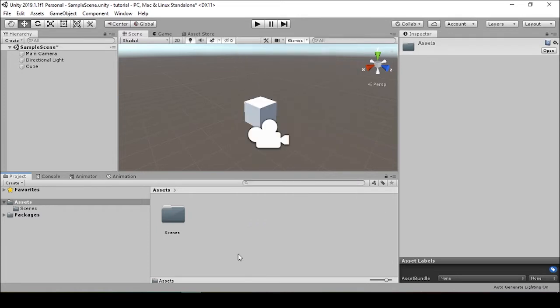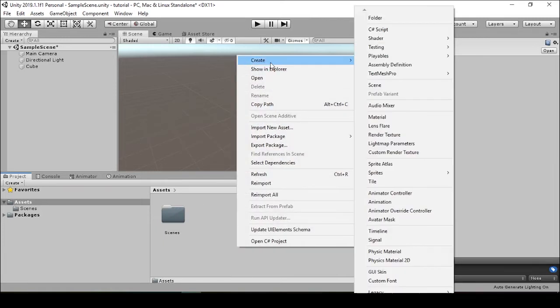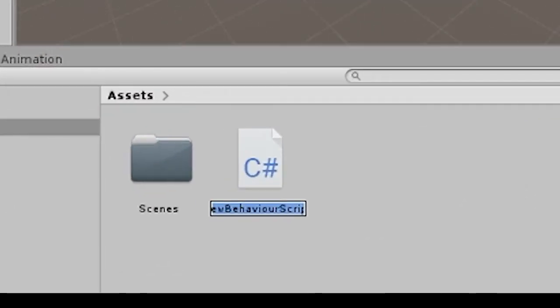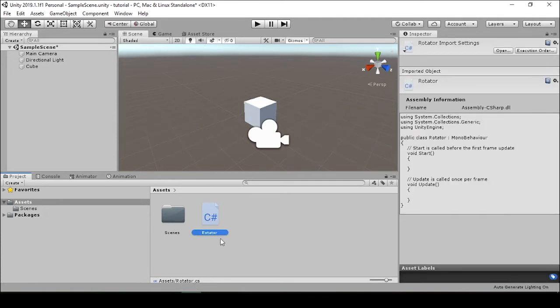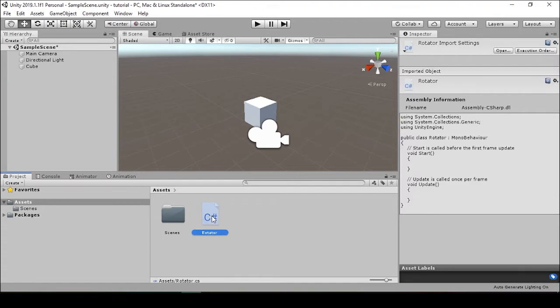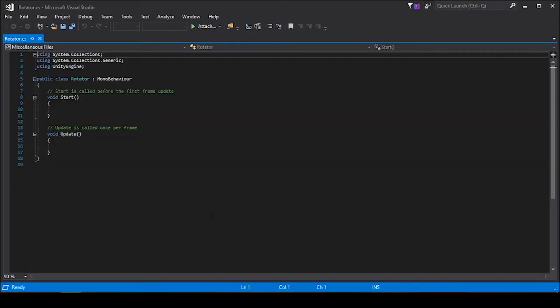In order to create this script, there's a couple different ways to do it. One of them, and the most obvious, is to right-click inside your assets folder, go to Create, and go to C# Script. We'll call this Rotator. This is automatically going to give itself the extension .cs for a C# file.